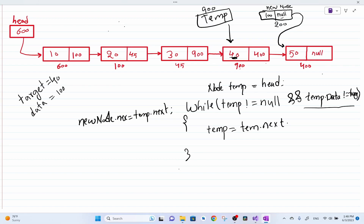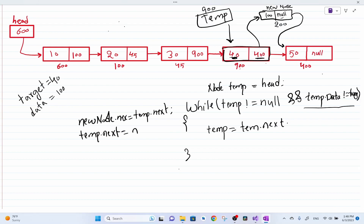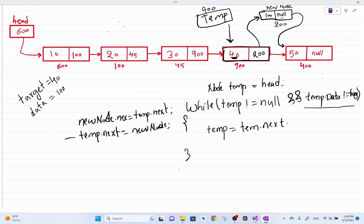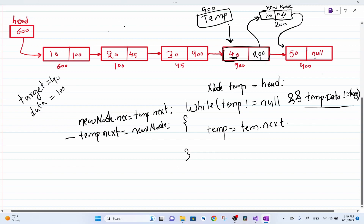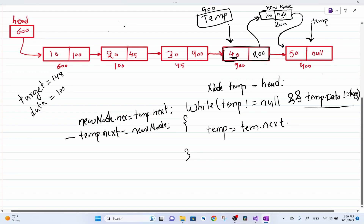This sets the connection so the new node points to the next node. Then I connect this temp node — the node having number 40 — to point to address 200 instead of 400. To do that I set temp dot next equal to new node. This way I can insert the given node after the target value. Say the user wants to insert after a target value of 148, which is not present — we go all the way to the end and the temp pointer becomes null.